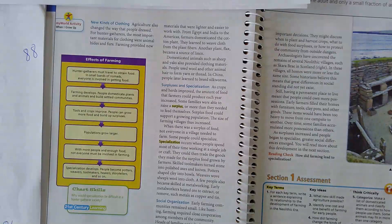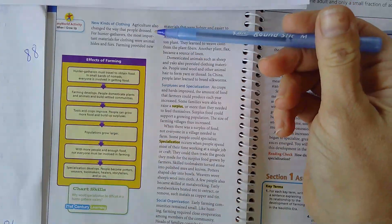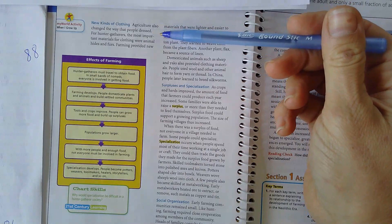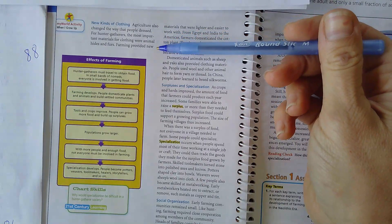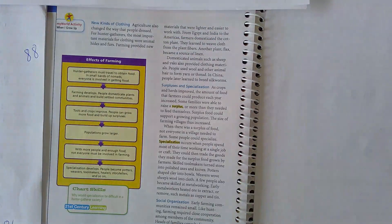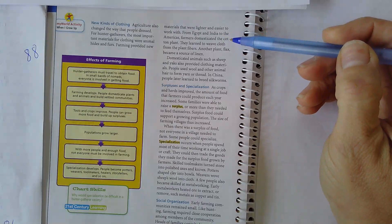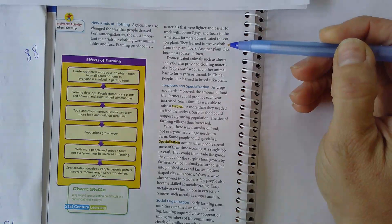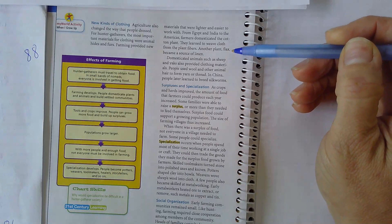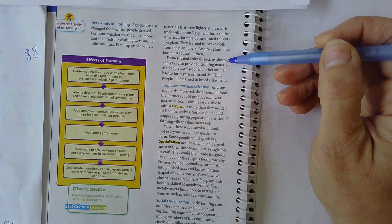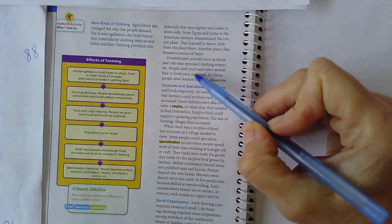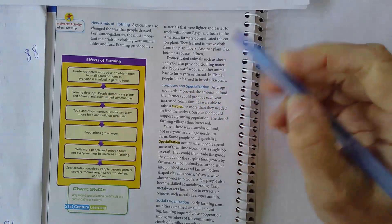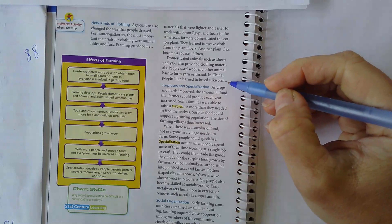Page 88, New Kinds of Clothing. Agriculture also changed the way that people dressed. For hunter-gatherers, the most important material for clothing were animal hides and furs. Farming provided new materials that were lighter and easier to work with. From Egypt and India to the Americas, farmers domesticated the cotton plant. They learned to weave cloth from plant fibers. Another plant, flax, became a source of linen. Domesticated animals such as sheep and yaks also provided clothing materials. People used wool and other animal hair to form yarn or thread. In China, people later learned to breed silkworms.